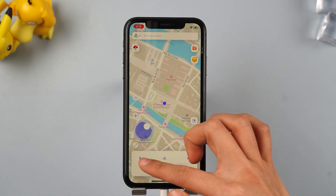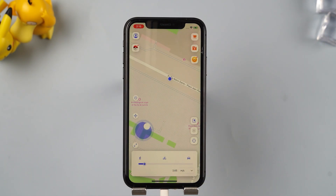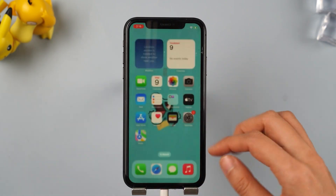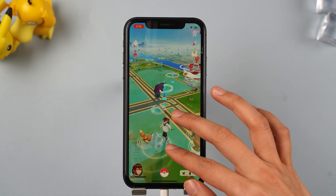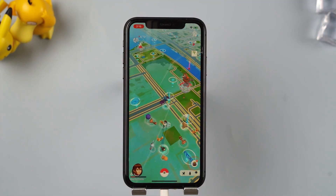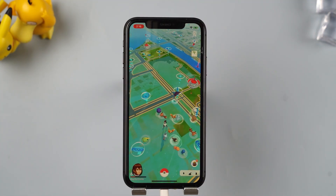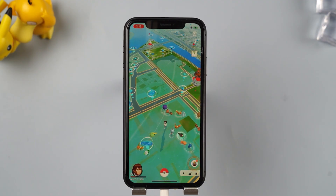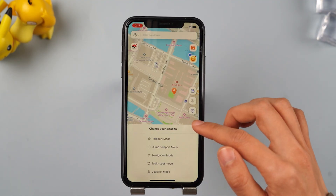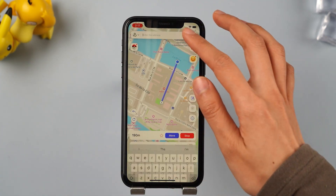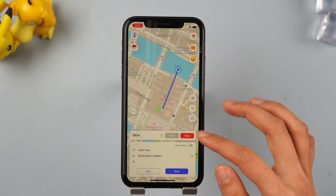Choose your desired speed and direction. Use joystick mode and you can simulate walking on the map. Let's switch to the Pokemon game interface — look, you are walking! You can also unplug the USB cable and still change your location on your iPhone. The mobile app also supports different modes: two-spot mode, multi-spot mode, and joystick mode.